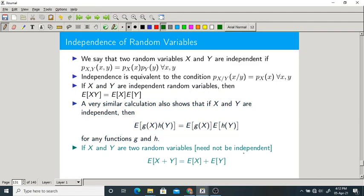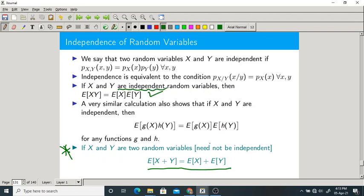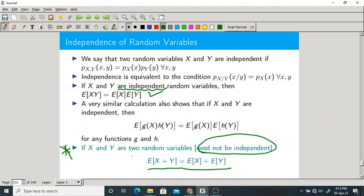Please remember this, it is very important: X and Y are two random variables, need not be independent, but expectation of X plus Y is always equal to expectation of X plus expectation of Y. This is the linearity property of expectation. Expectation of X plus Y plus Z also always equals expectation of X plus expectation of Y plus expectation of Z — it is true for any number of random variables.